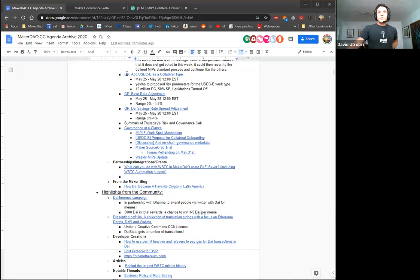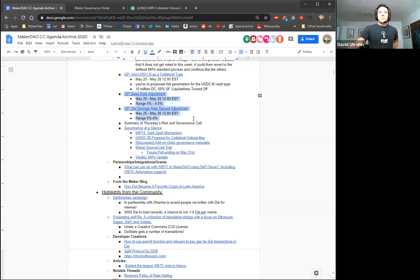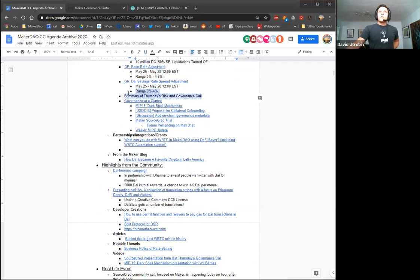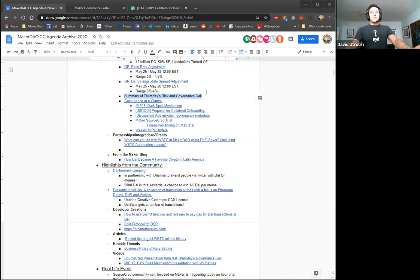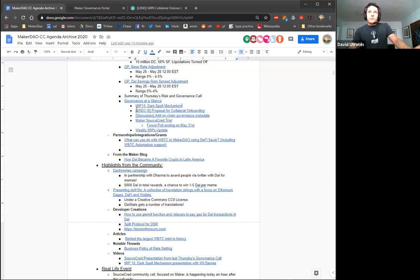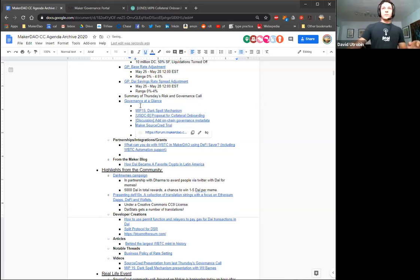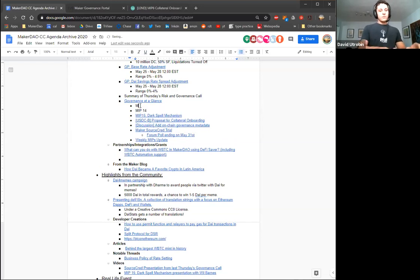So the governance facilitator determined that we should also put up a community greenlight poll based on the regular process. In the possible situation that this poll does not get voted in this week, we could then revert to the regular MIPs standard process and continue like the others. So we're still having a community greenlight poll for TUSD just to stay true to the MIPs process. Yeah, I mentioned this before, but add USDC-B as a collateral type, already went into a bit of that. The base rate vote and the die savings rate spread adjustment vote. So if anybody has questions about that, feel free to jump on, but I think I covered it enough.